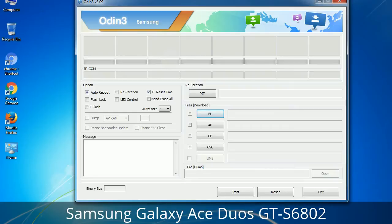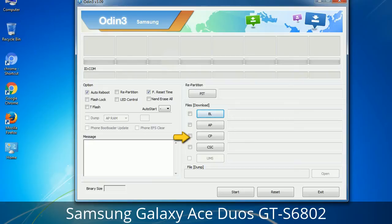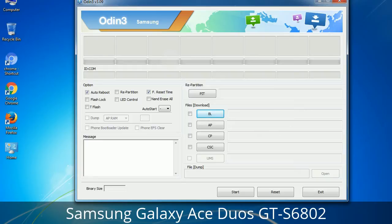Here is what the different buttons mean and what they are used for. PIT — Partition Information Table: if you check the Re-Partition checkbox, you should also specify a .PIT file to repartition the file system. Bootloader: this button is used to flash the device bootloader. PDA: it refers to the firmware build — use this button to select the ROM or kernel you want to flash. Phone: it refers to baseband and modem version. CSC — Consumer Software Customization: click this button and select the CSC file. It contains region or carrier-specific files and may also include APN and MMS settings for that carrier.